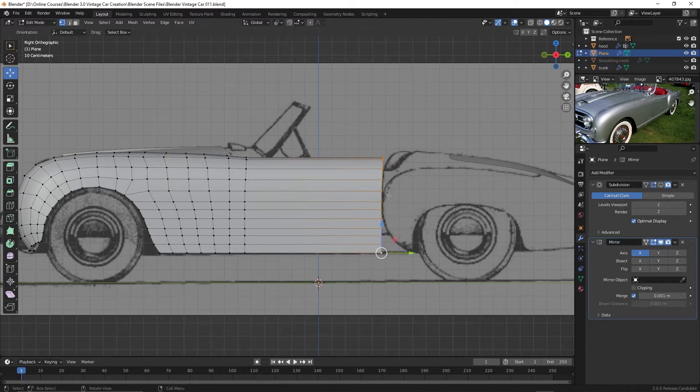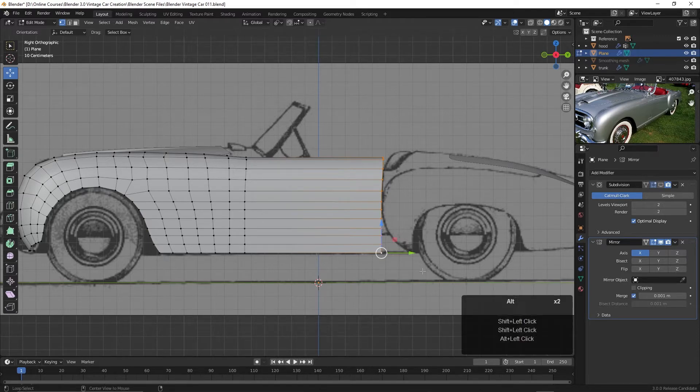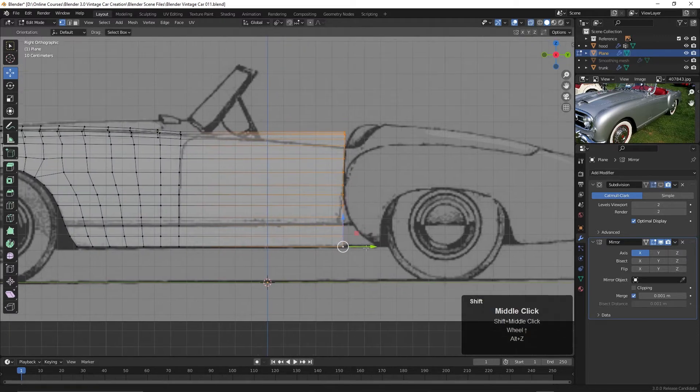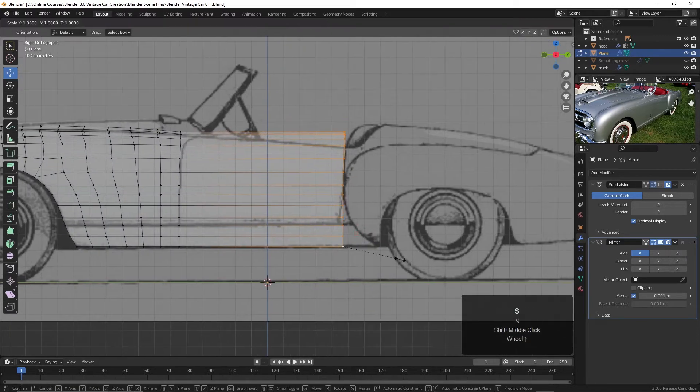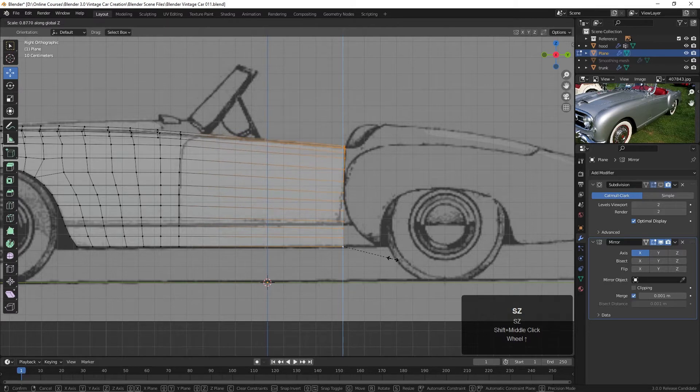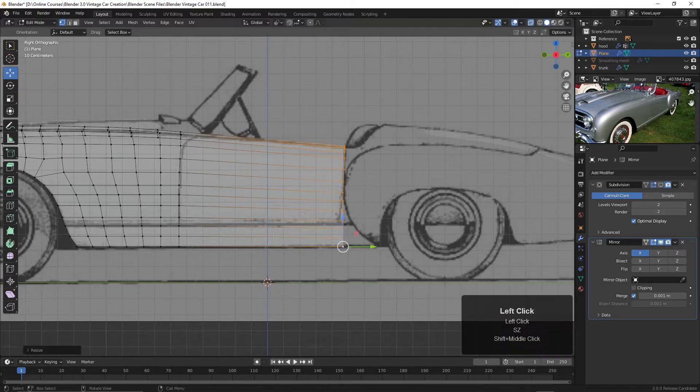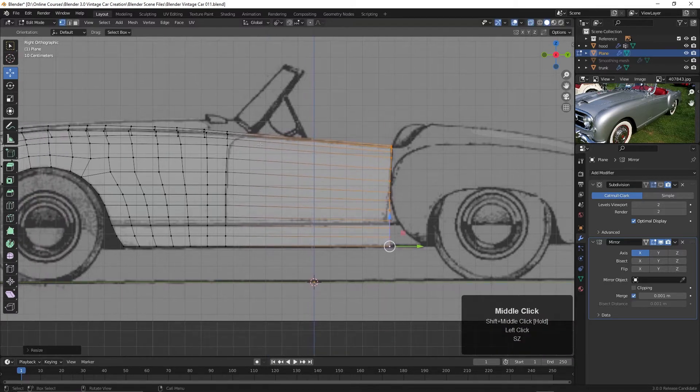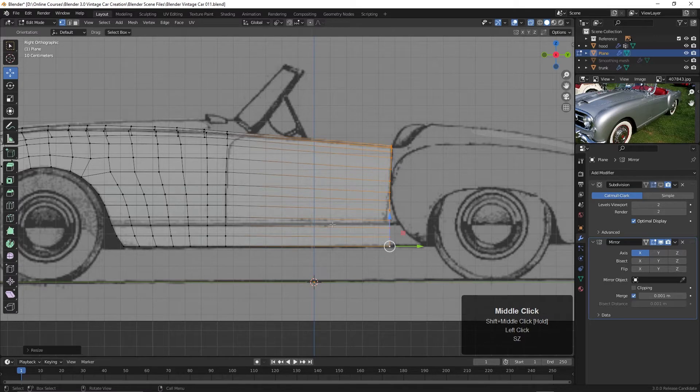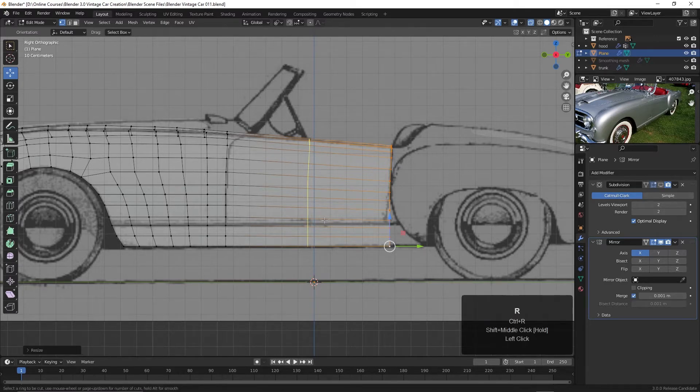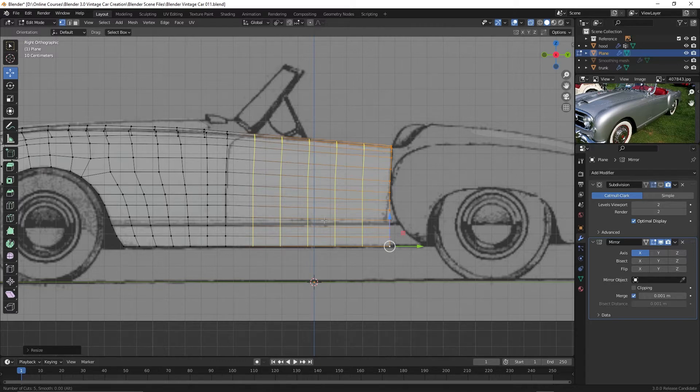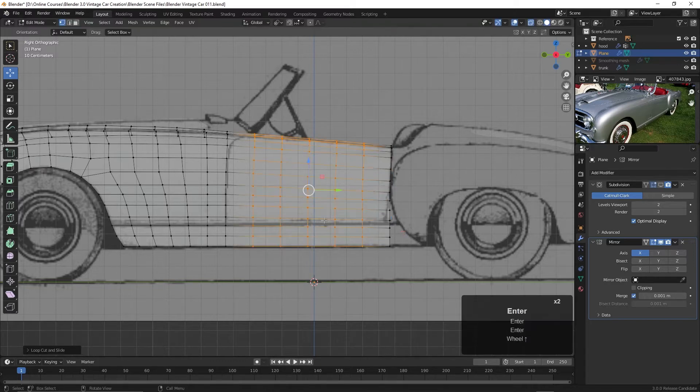Now we can scale from this point. I'll press Alt Z to see through it, and then S and Z, and let's scale down to about right here. There we go. Now that we've got that angle, we can go ahead and insert the edge loops. I'll press Ctrl R and insert five cuts here. That looks pretty good, looks similar to the size of the other polygons. So I'll hit enter two times to drop those in.